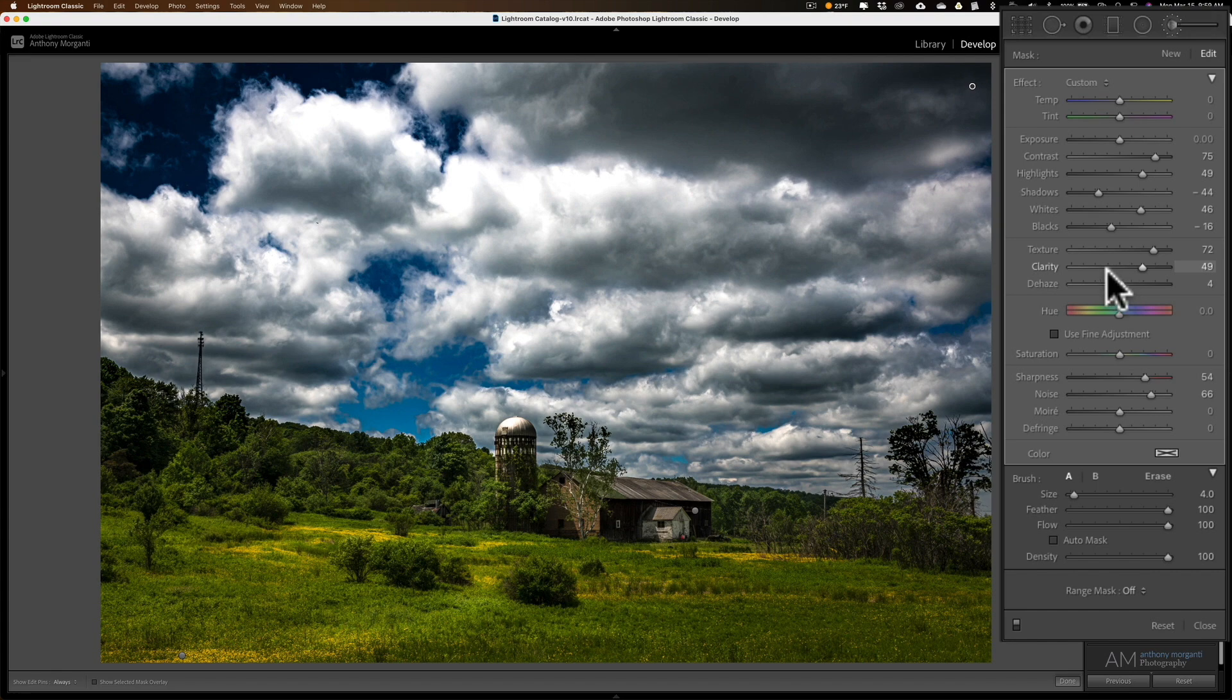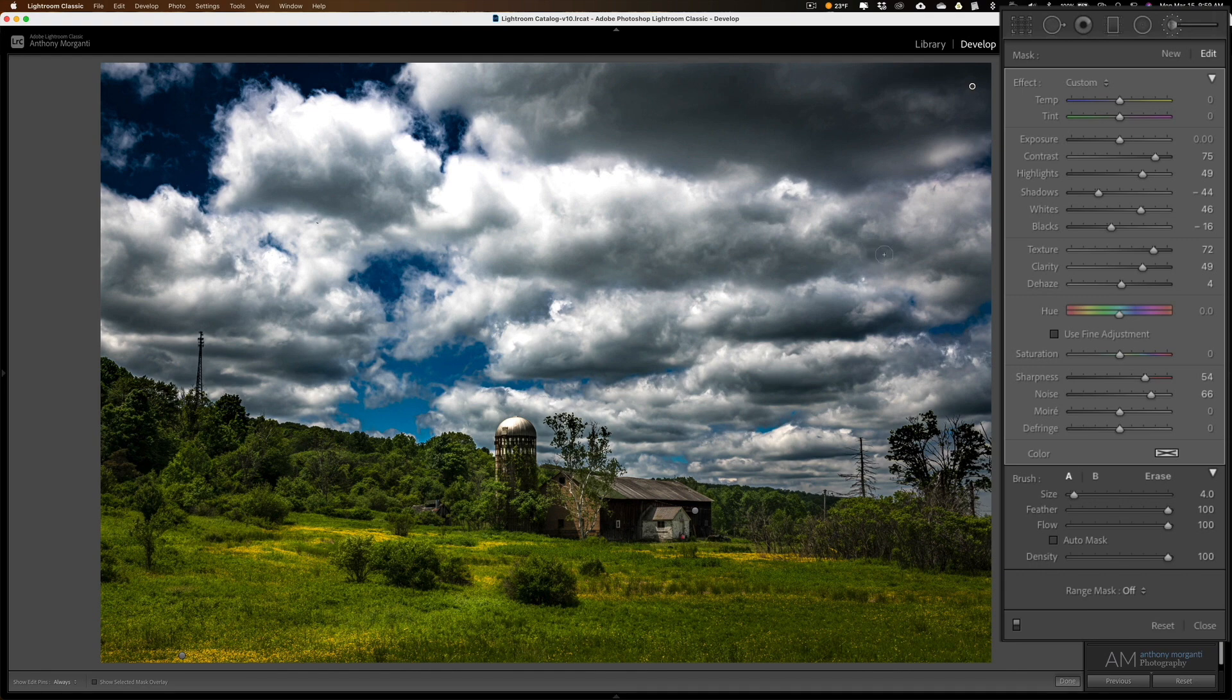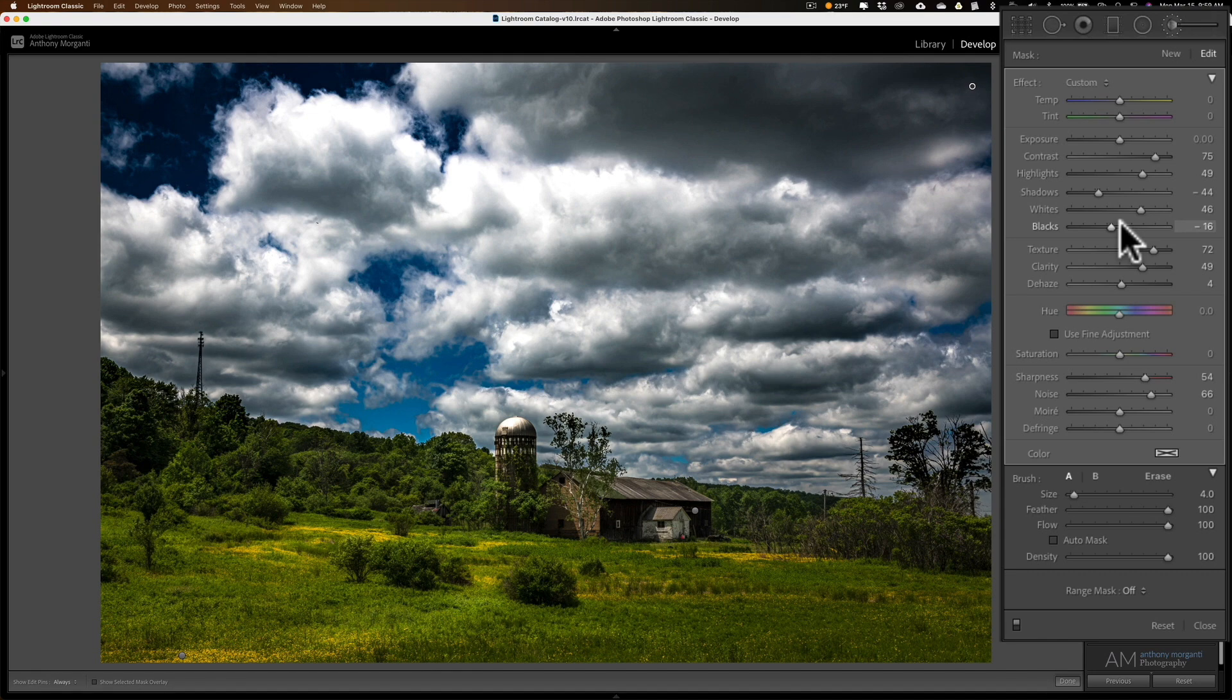After looking at the image, I really overdid it. So I need to dial everything back a little bit. I could go and take each individual slider down, but there's an easier way.